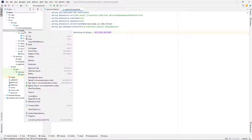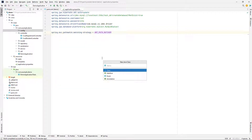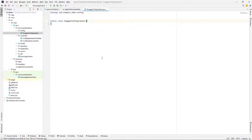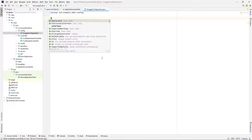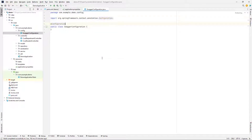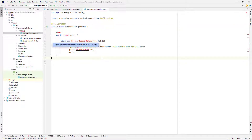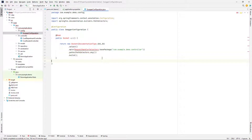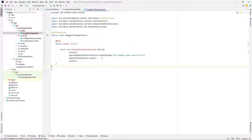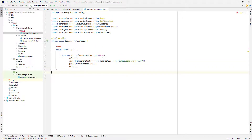Now you need to add a configuration for your Swagger. In your configuration, you need to define a Bean from Docket with the name of API. In your base package, you need to address your controller.